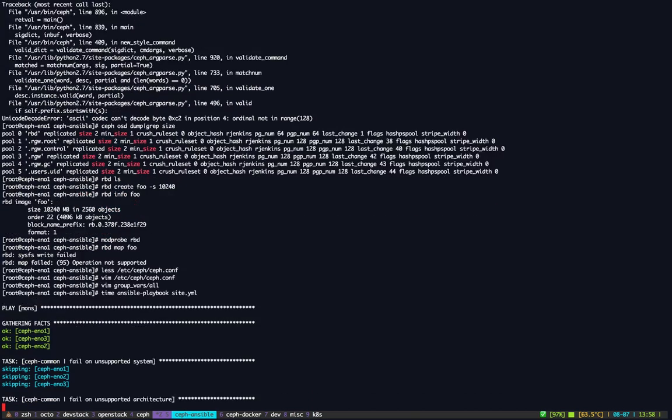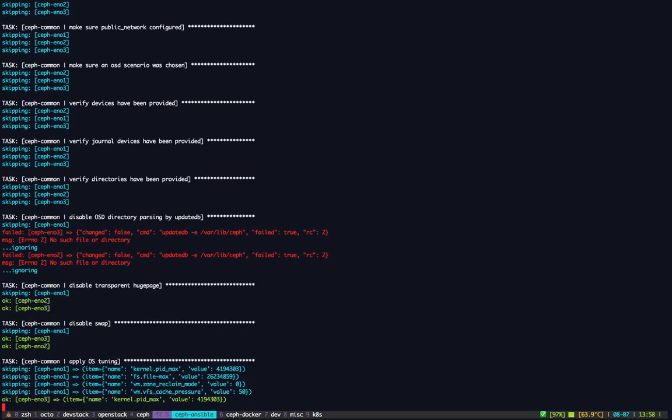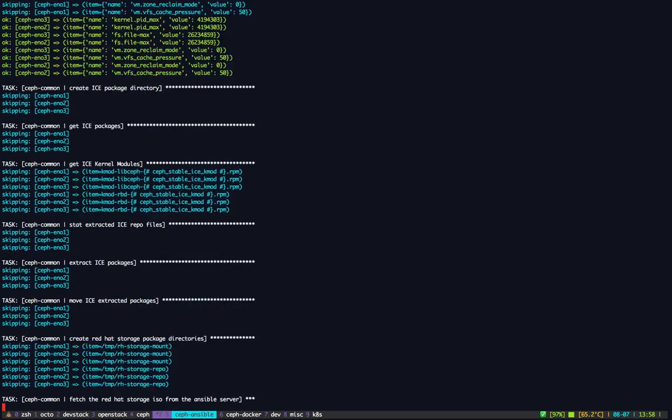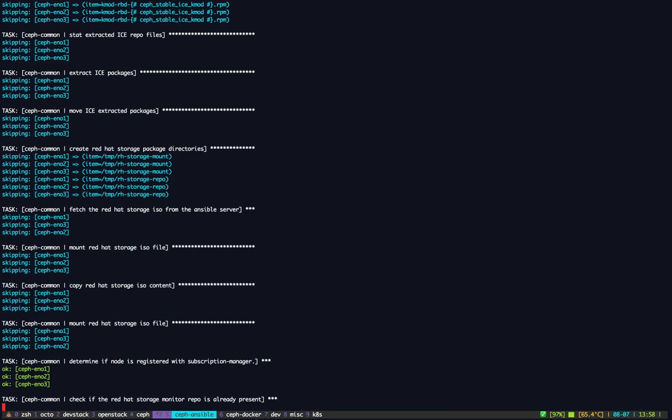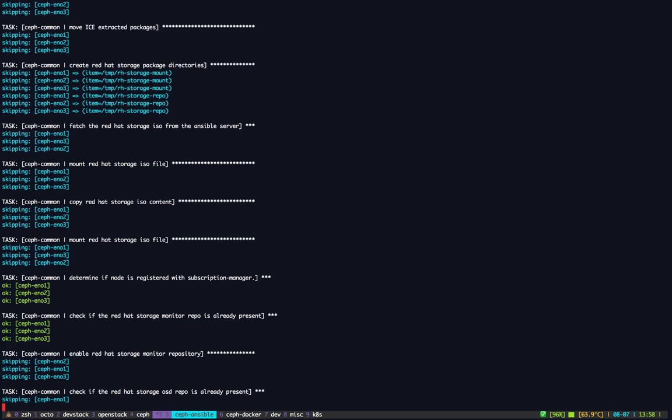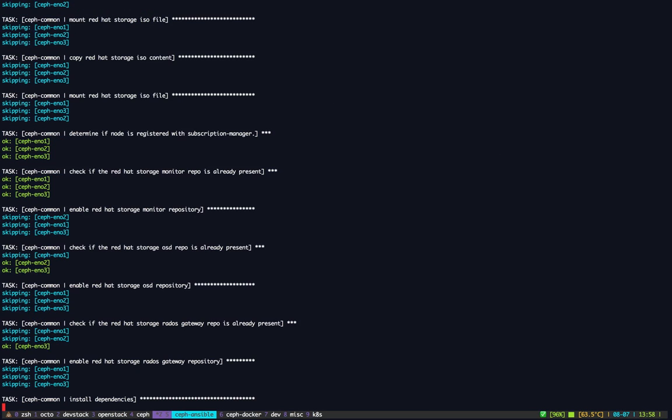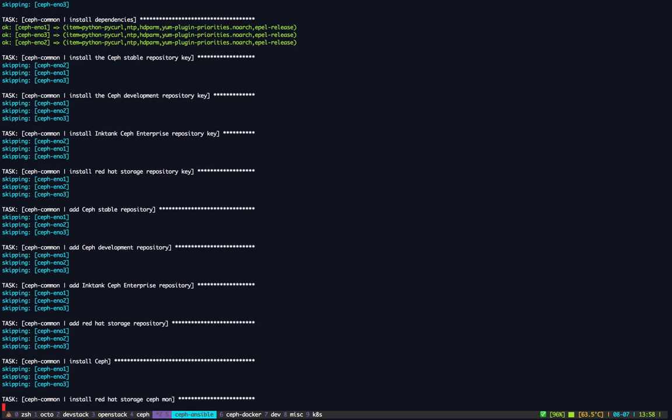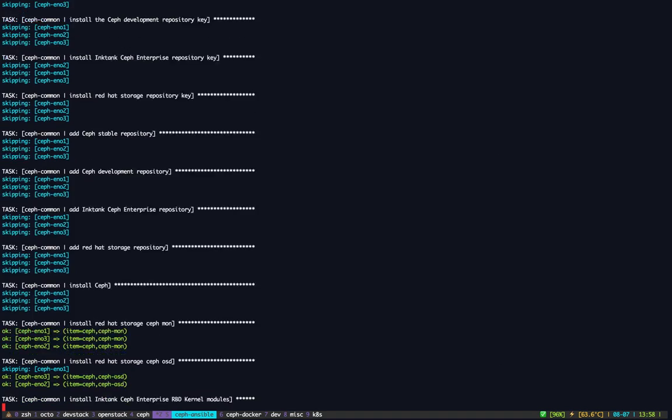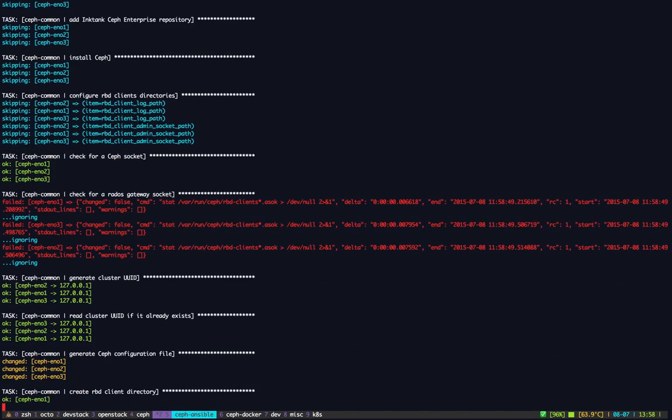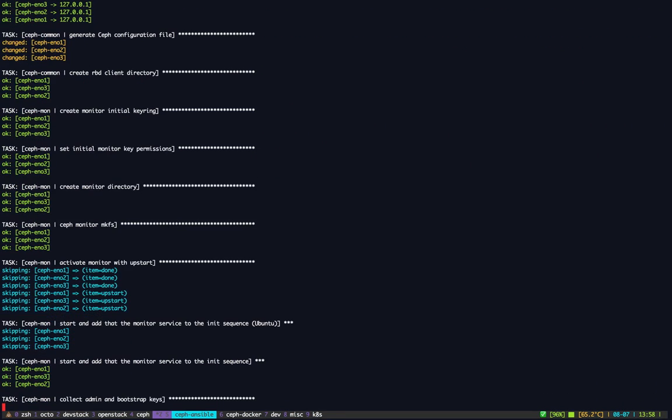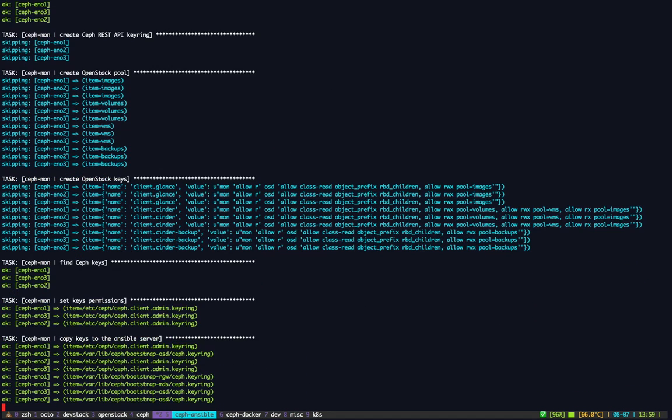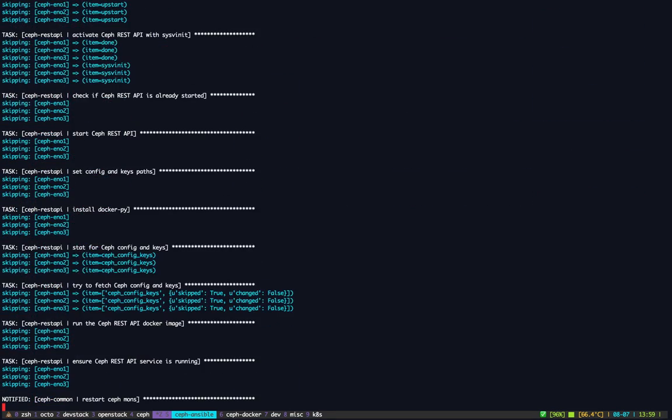So first we issue the monitor sequence. There are a bunch of checks. We also apply tunings on the system like kernel pid_max, file open max, kernel network pressures and things like this. Then we are about to check if the node is registered, if the repo exists. So of course it does already. It does exist. We install some dependencies like parted, hdparm and things like that.